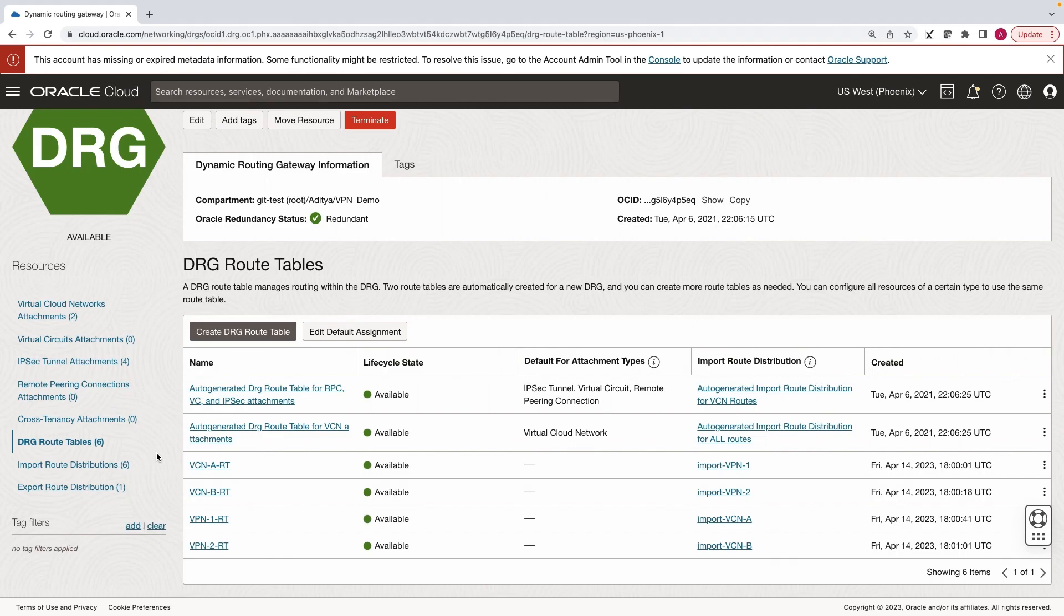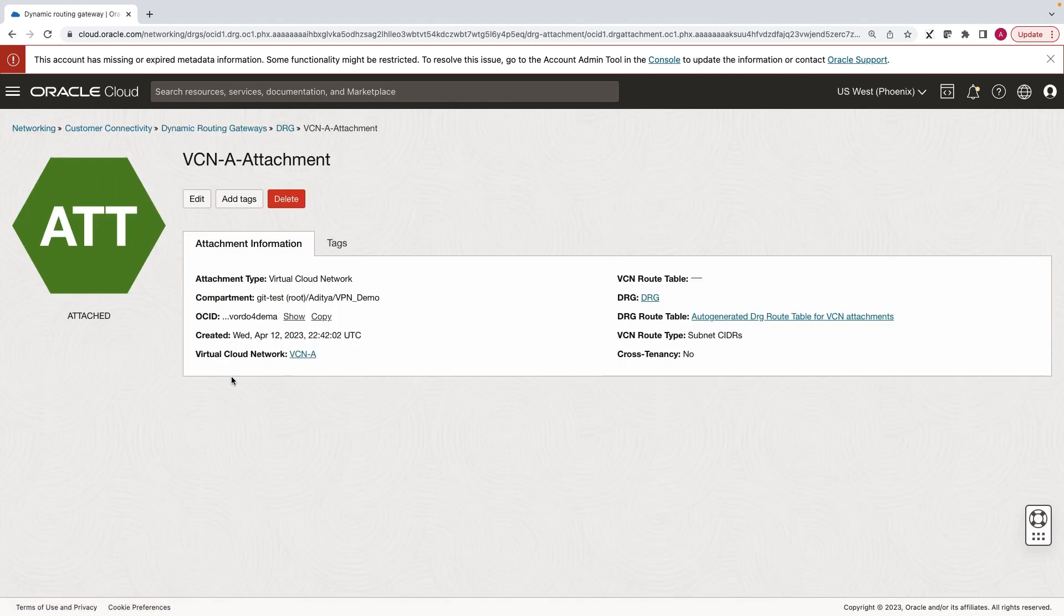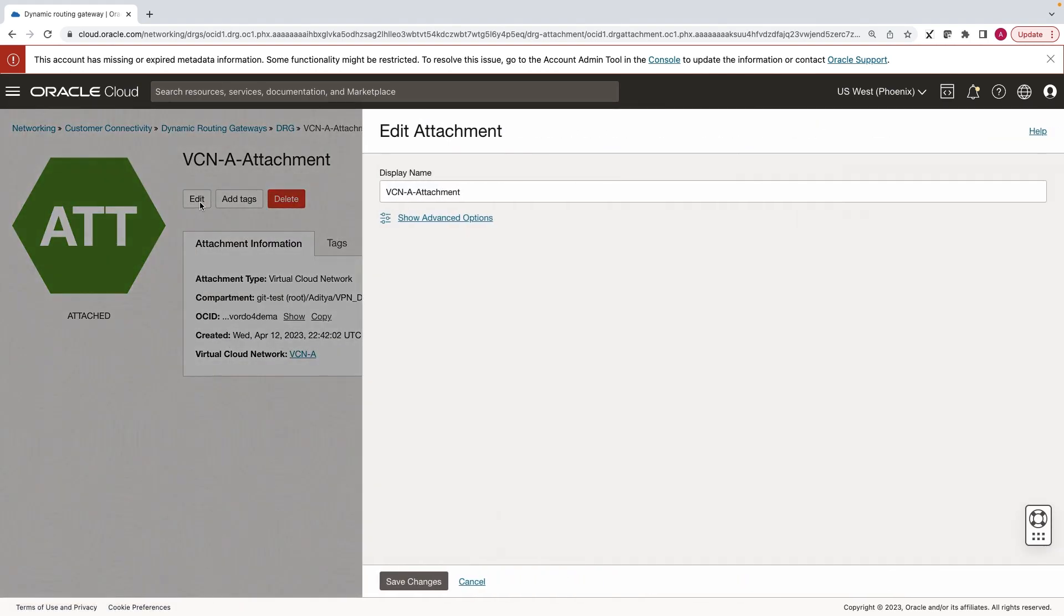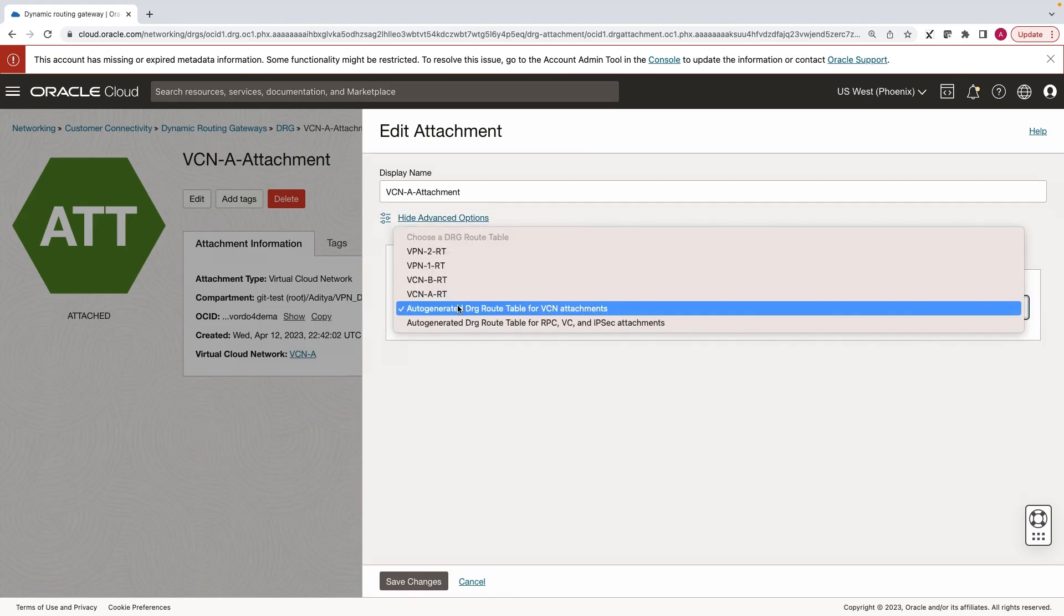The last step is associating the route tables with the respective DRG attachments. Let's start with the VCNs. Click on Edit and Show Advanced Options. And select the route table we created in the previous step.